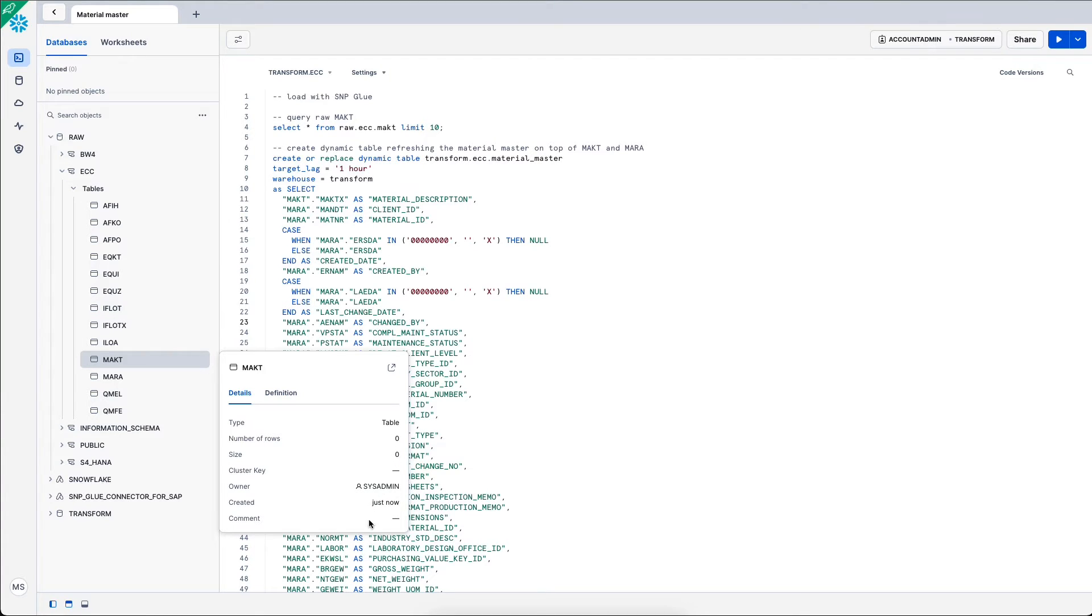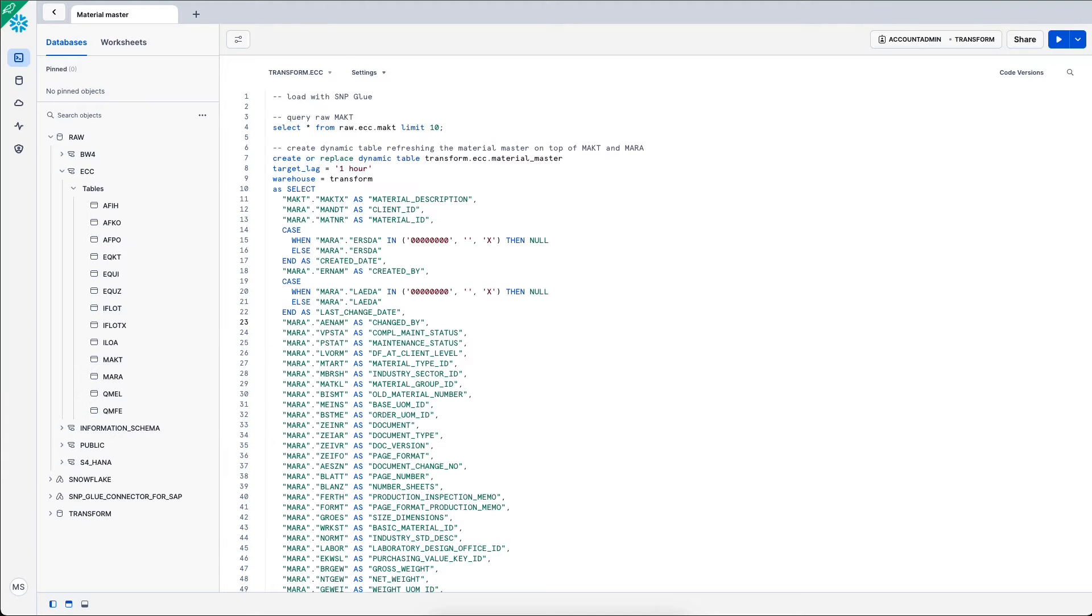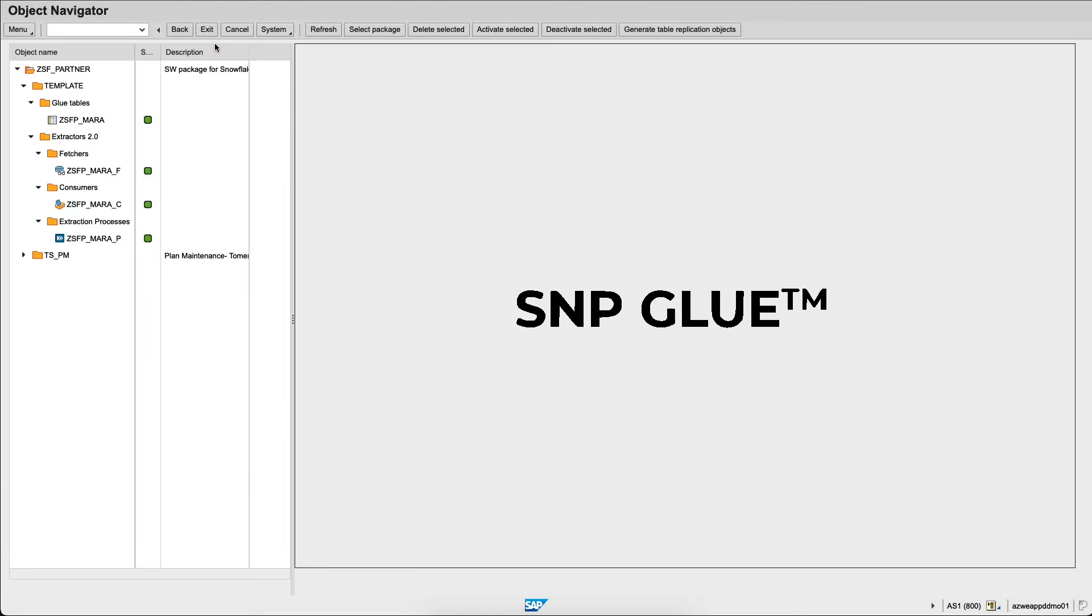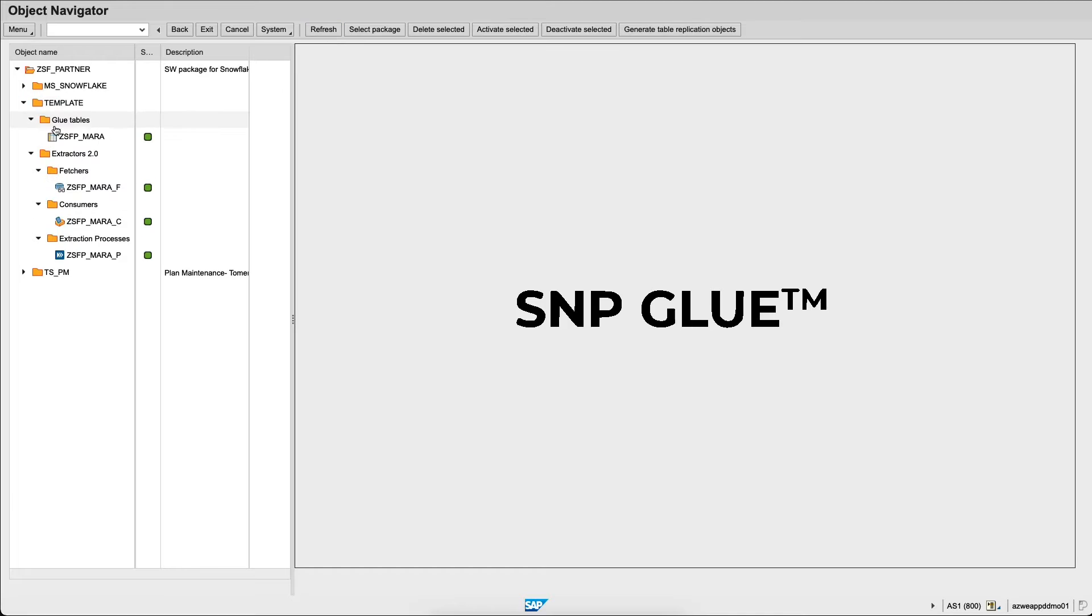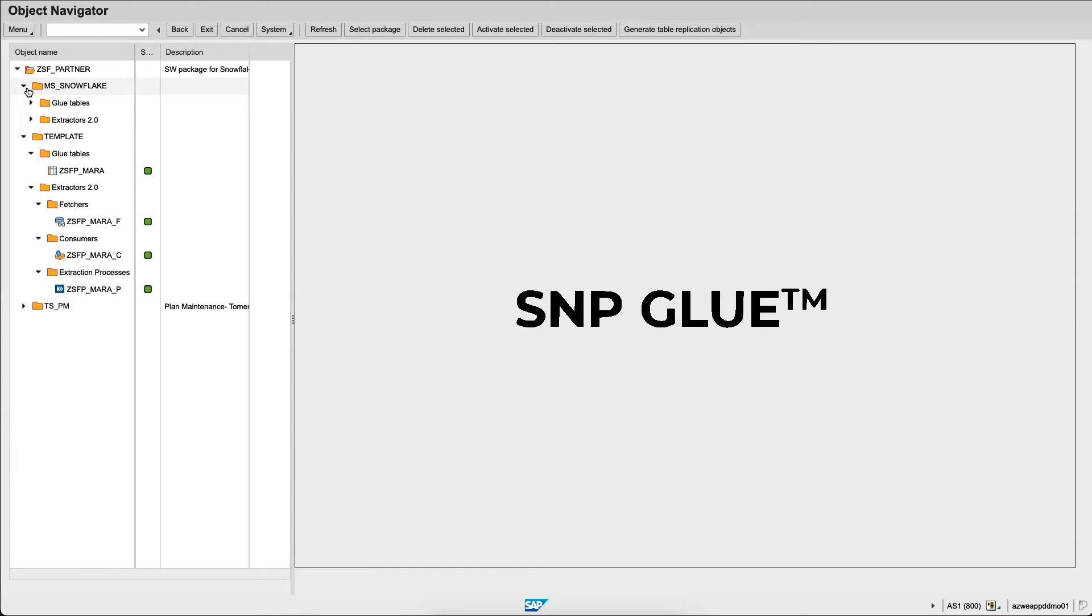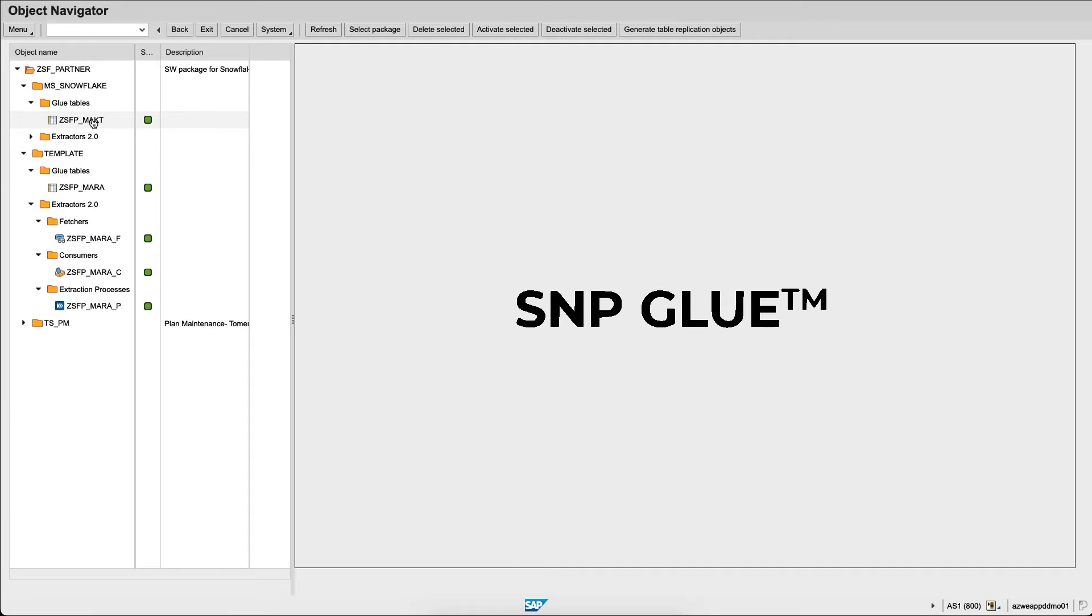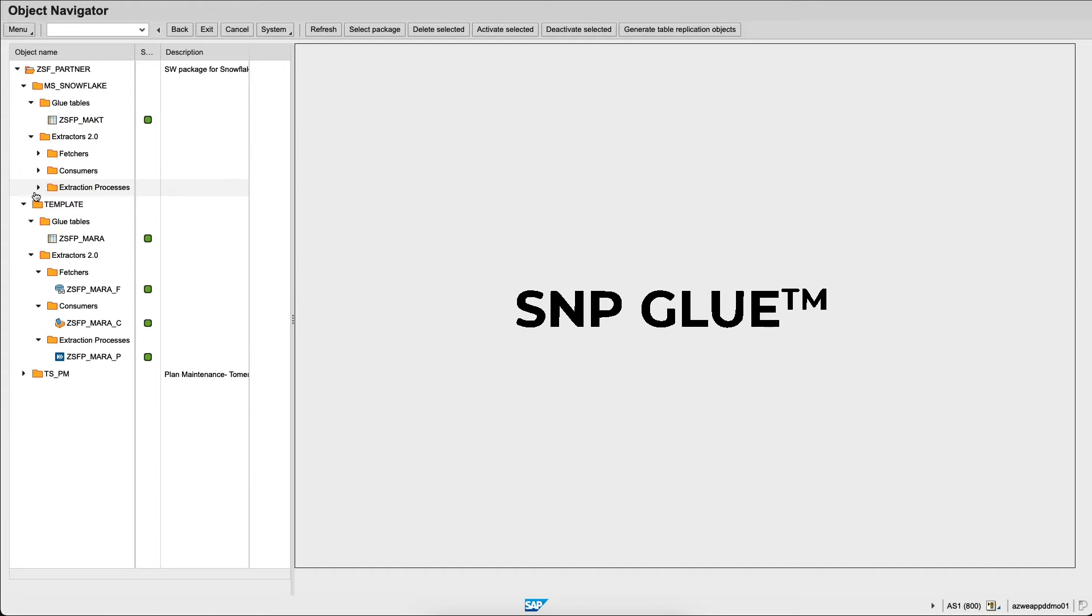Let's go back to the SAP screen. We go back to the first menu and here we can refresh the menu and we see that within the MS Snowflake folder a glue table has been created ZSFP MAKT and we see that the extraction process, the consumer and the fetchers have been created.